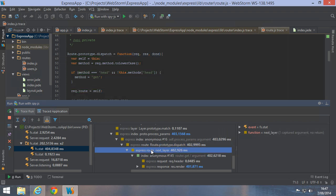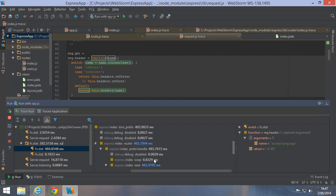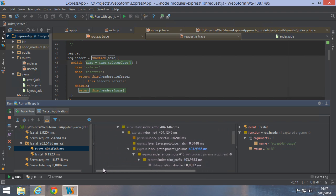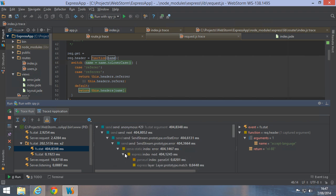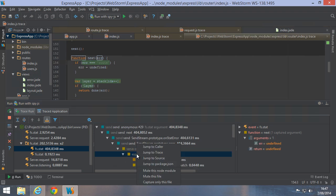Remember we had to scroll far down our call stack to find our route handler? Reason is that all the function calls in the express.js framework are in the tree too. While they are interesting, we may not want to see them all the time. Let's use the mute this node module context menu so we can exclude everything in the express node package from the data that is captured in future requests.